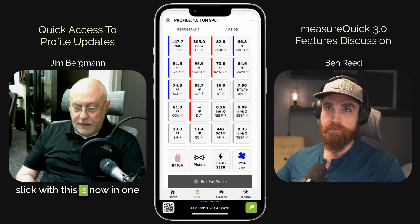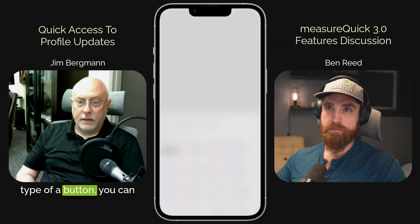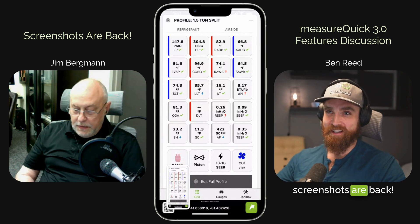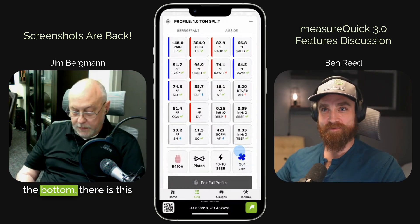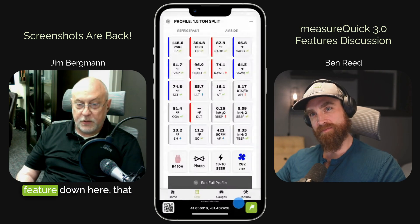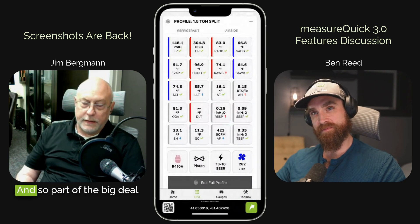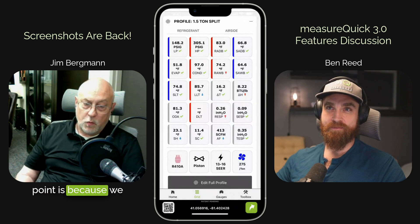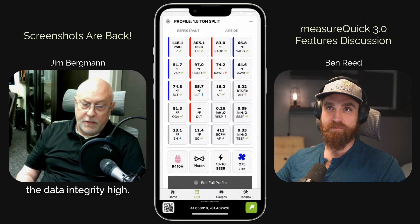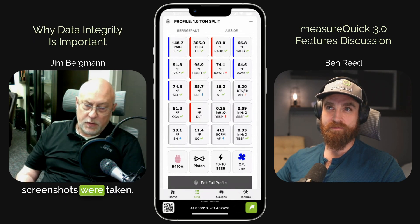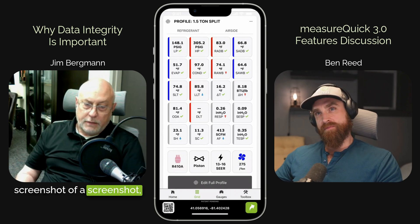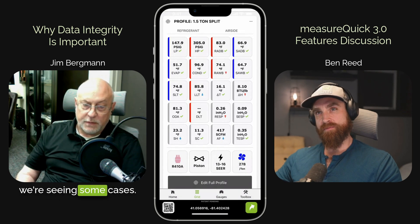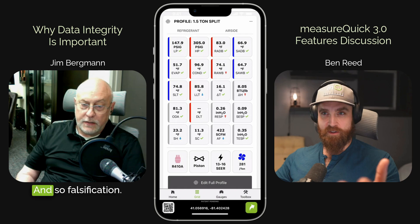And what's really slick is now in one tap of a button, you can capture all that data in a screenshot. Screenshots are back! If you notice down at the bottom, there is this patent-pending feature that is geolocation. Part of the reason screenshots were shut down at one point is because we needed a method to keep the data integrity high. We needed to know where these screenshots were taken, because if you take a screenshot of a screenshot, it changes the metadata and it could be used over and over again. And we were seeing cases where they were used again — falsification.